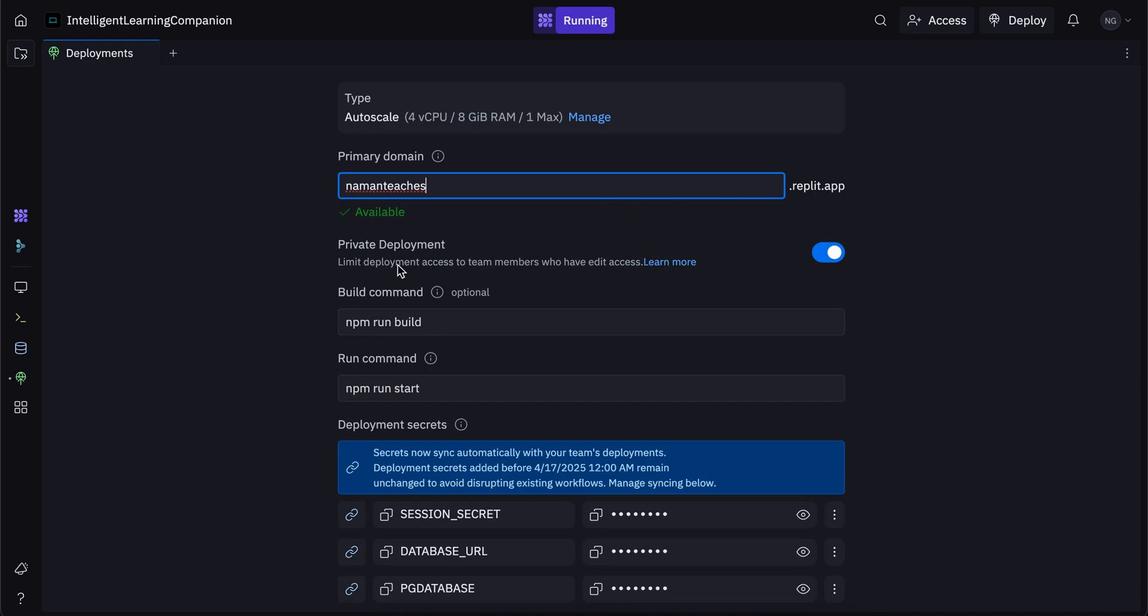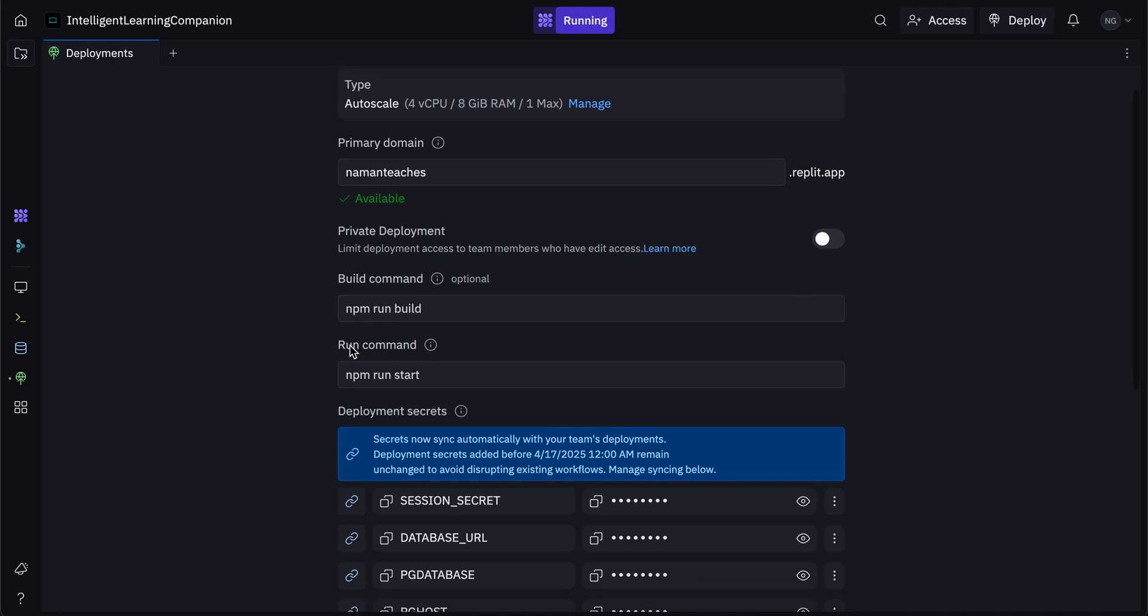So this is a feature called private deployment. If you only want specific people from your team to be able to access it, then you can keep it on. But if you want anybody who can go to this link to be able to access it, you can turn it to off. This is build command and run command. And usually when you're building apps with the Replit AI agent, Replit takes care of these for you automatically, so you don't have to worry about that.